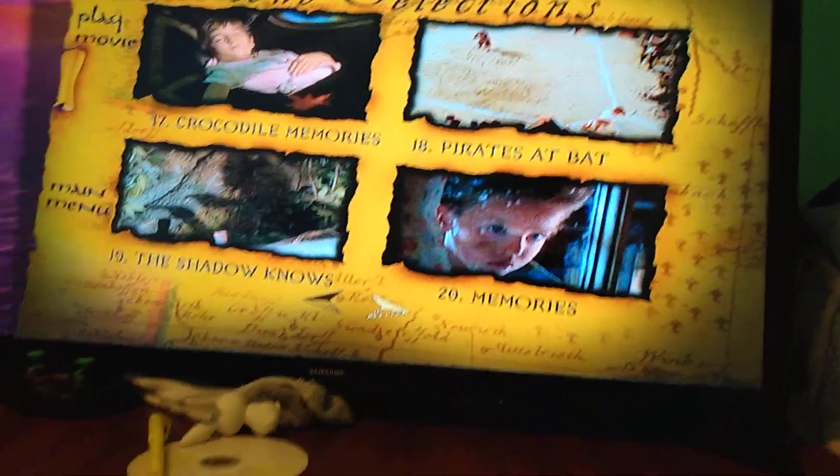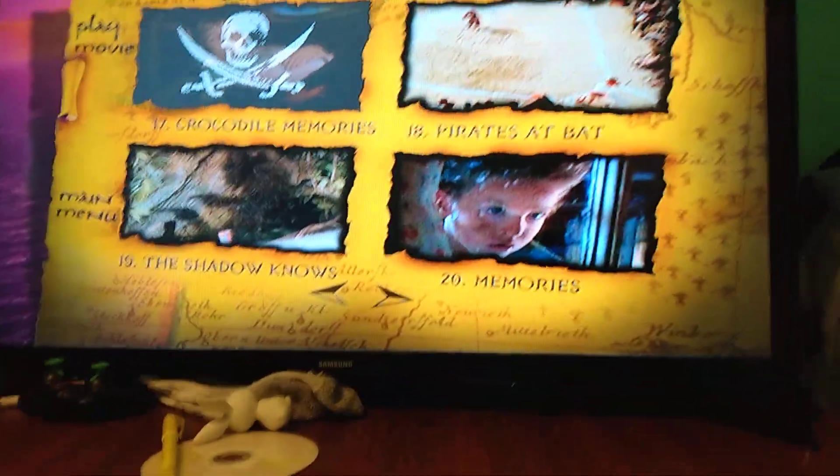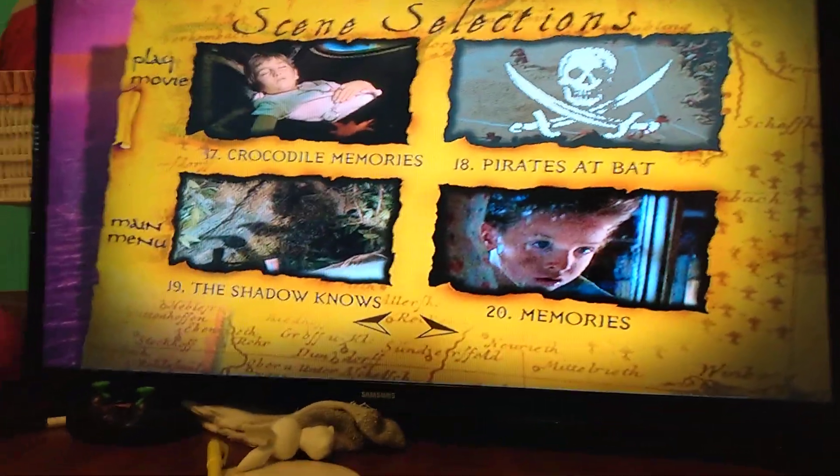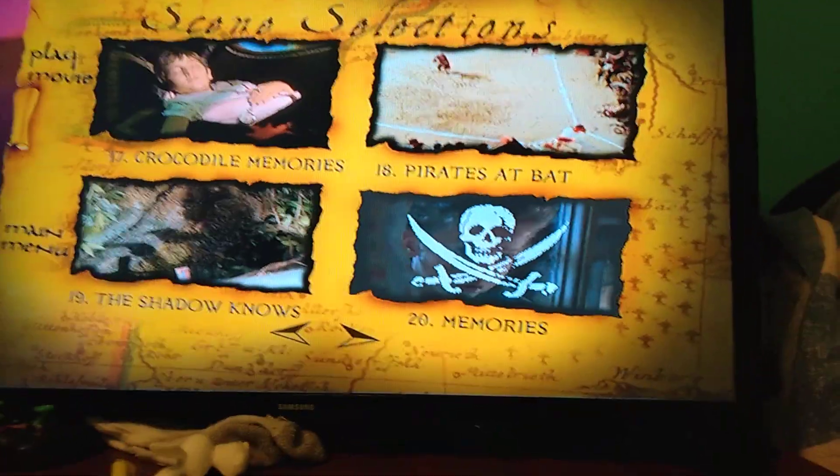Crocodile Membrie. Pirates of Bat. Shadow Nose. And Membrie.